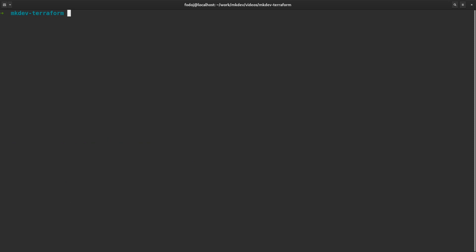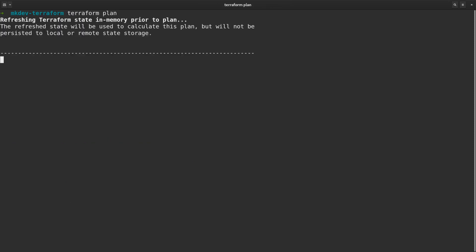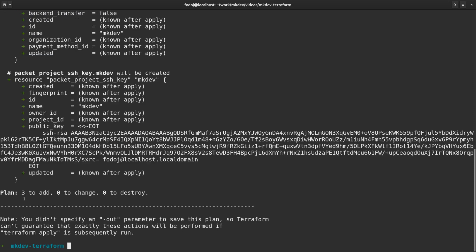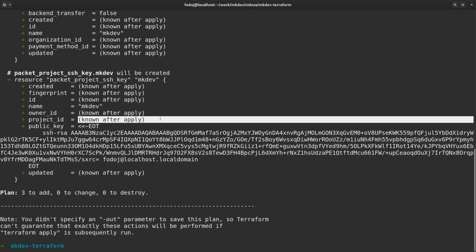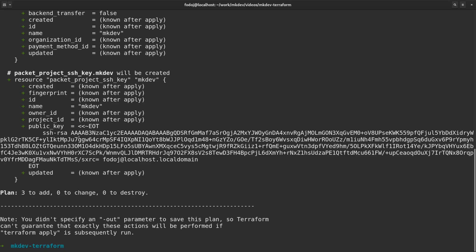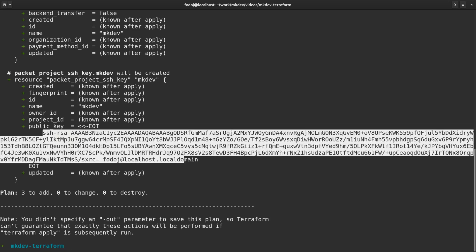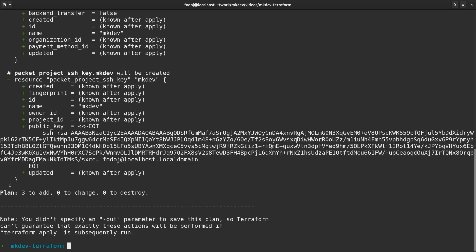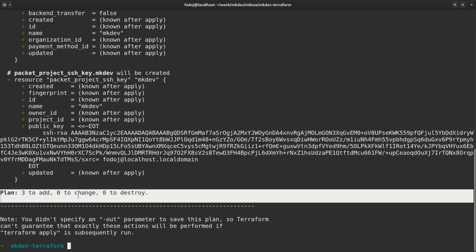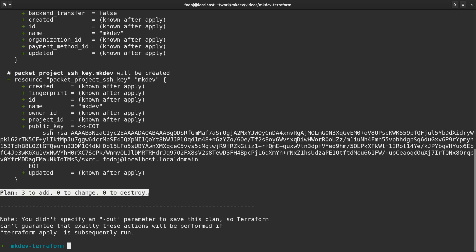The second command we will run is terraform plan. The plan command will show us what Terraform will do if we apply the template. Let's examine the output of the plan command a little closer. Whenever possible, you should always check the plan output before applying changes, to avoid any surprises. Some of the parameters will be known only during the apply phase. Terraform cannot show the project ID because the project itself does not exist yet. As for the public key, Terraform knows the value already so it can show it in the plan output. Terraform also gives us the summary of how many resources it will add, update or delete. As the plan output looks fine, we can go ahead and apply the template with the terraform apply command.